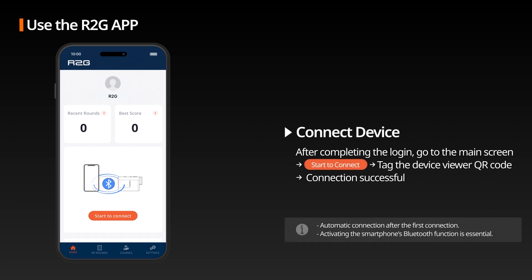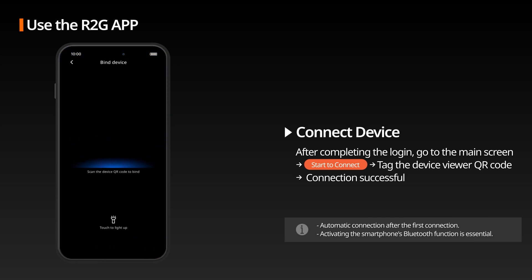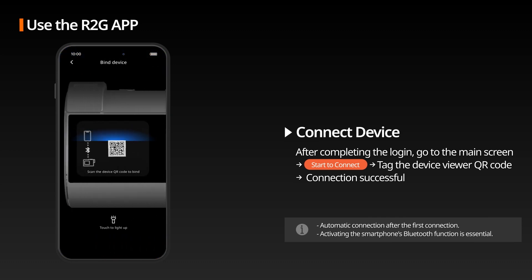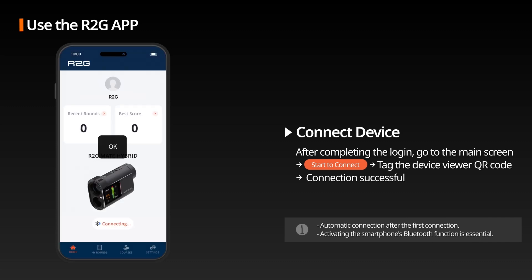Connect the Device: After logging into the R2G app, press the Start Connection button on the main screen to activate the camera. At this time, turn on the device and scan the QR code screen to connect the device.